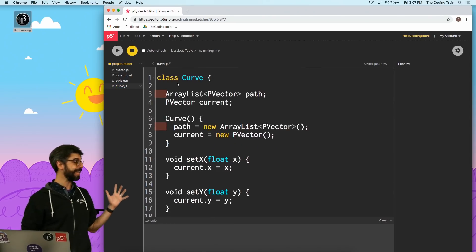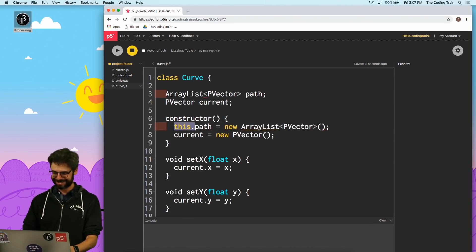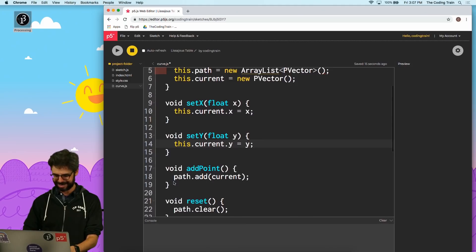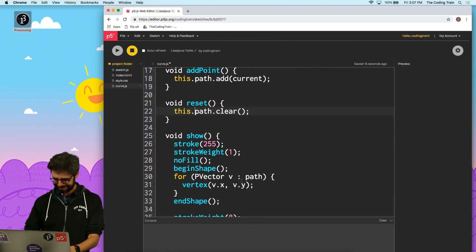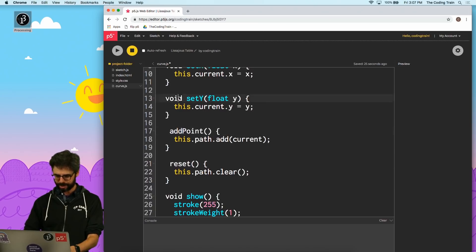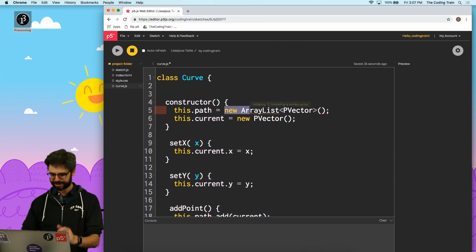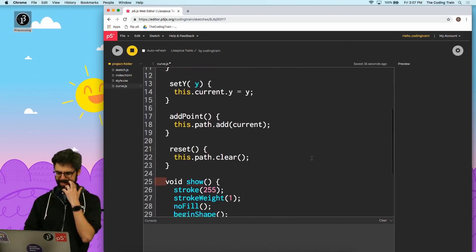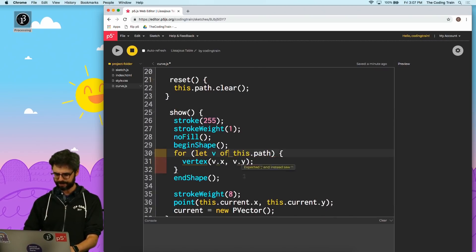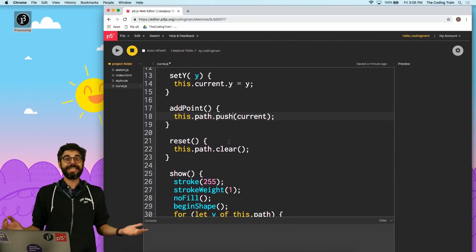Now for the class — oh, thank goodness for ES6 classes, what a lucky day. The constructor needs to change, and now `this.` — never forget `this.` — there's going to be a lot of `this.` dotting in this conversion. I also don't need `void` anywhere, and I don't need `float`. `ArrayList` is not a thing in JavaScript — it's just a plain array with brackets. Then I can say `for (let v of this.path)` instead of the Java for-each, and `.add()` has to become `.push()`.